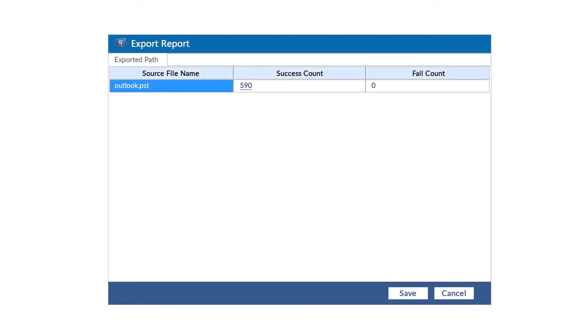After exporting, the tool generates an export report. Users can save this as a CSV format for comparing with input data.